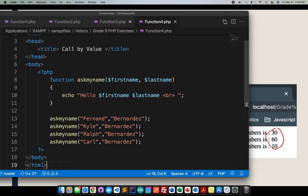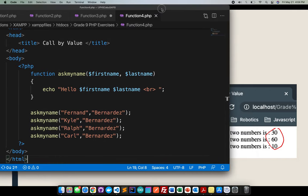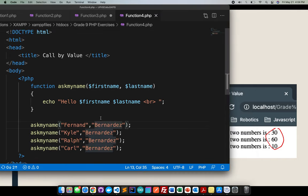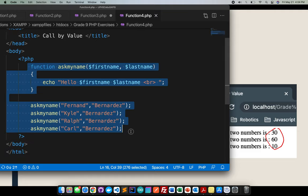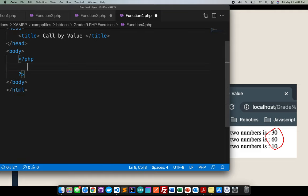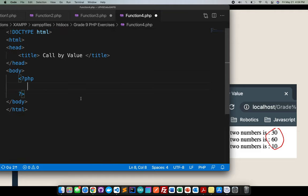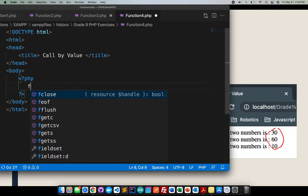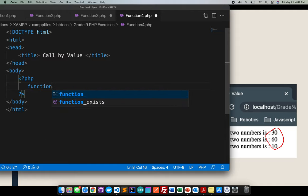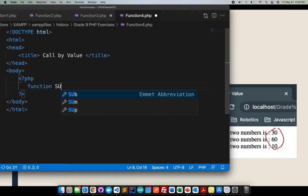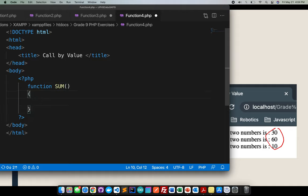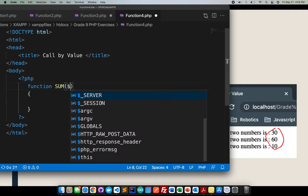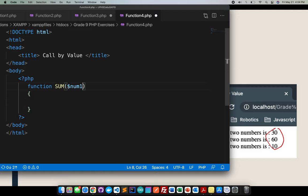In the function for the PHP, if we will go back to the presentation, which is here. Here, sorry, we will go back to the presentation. This is still called by value, but here, we will go ahead and create a function. Let me call it sum function. Then, in the sum function, I should have two arguments. The first argument, which is the num1, then the next argument is the num2.